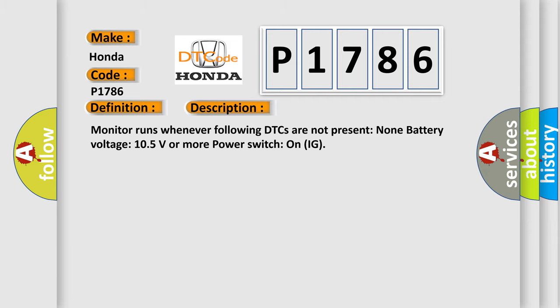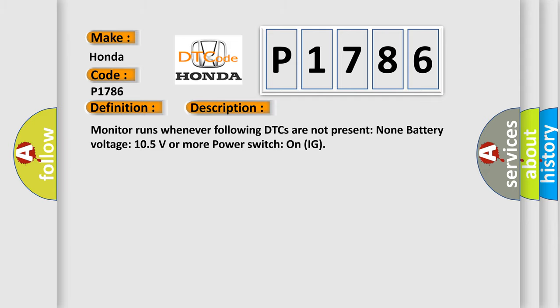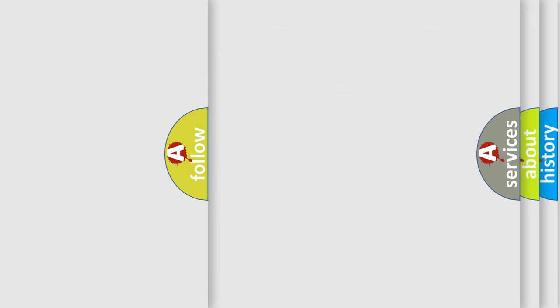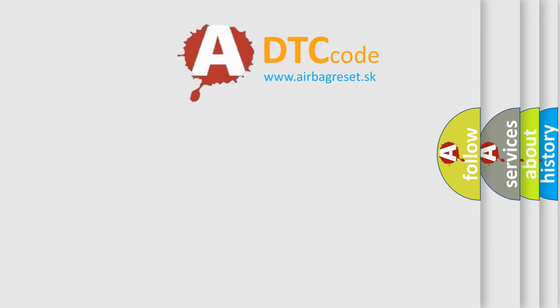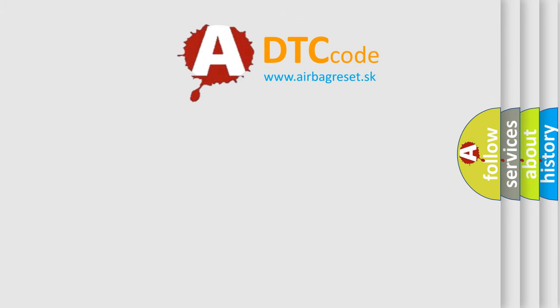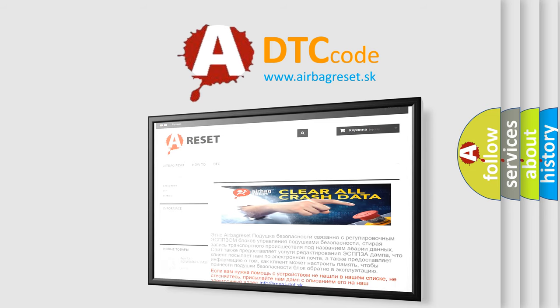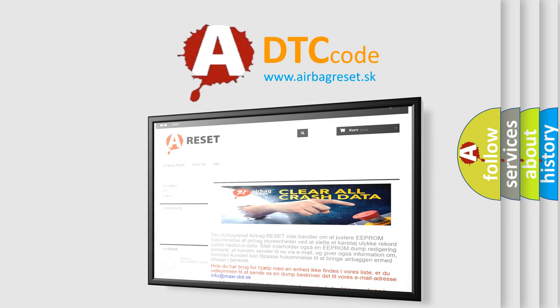This diagnostic error occurs most often in these cases: CAN communication bus circuit faulty module. The Airbag Reset website aims to provide information in 52 languages. Thank you for your attention and stay tuned for the next video.